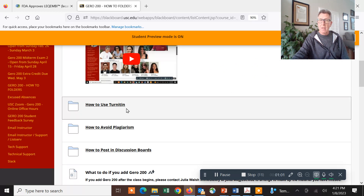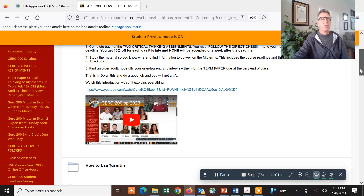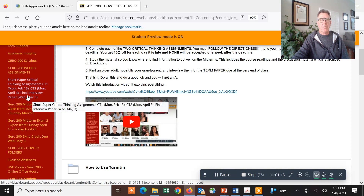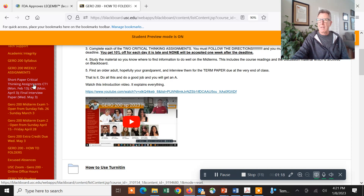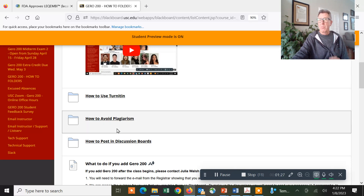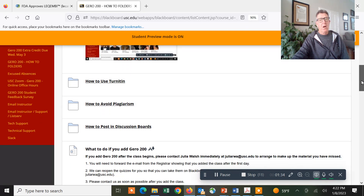How to turn in an assignment: you're going to have three significant papers. The first two are called critical thinking assignments, and then the last one is the final interview paper. The critical thinking assignments are about two to three pages of text, and then you have associated figures from the data mining and data analysis you're going to do. Just be aware of plagiarism — it's something we really cannot stand, and we will go after you if you do that.